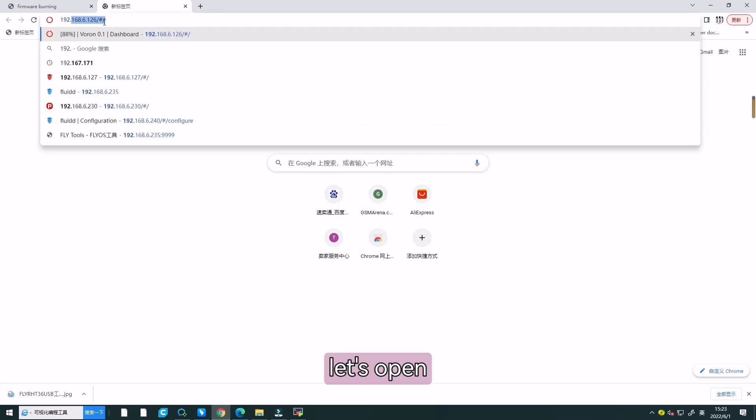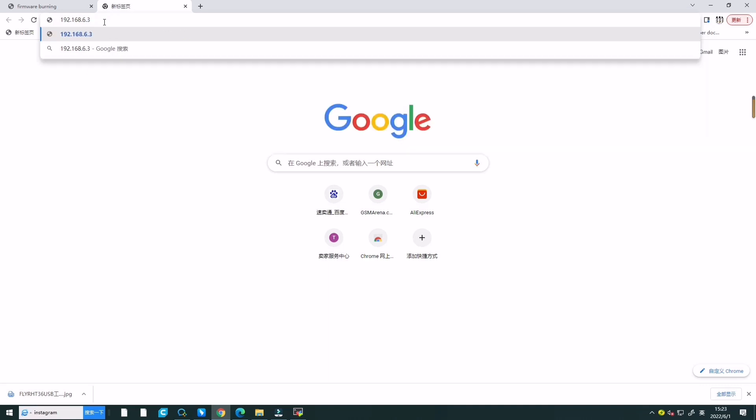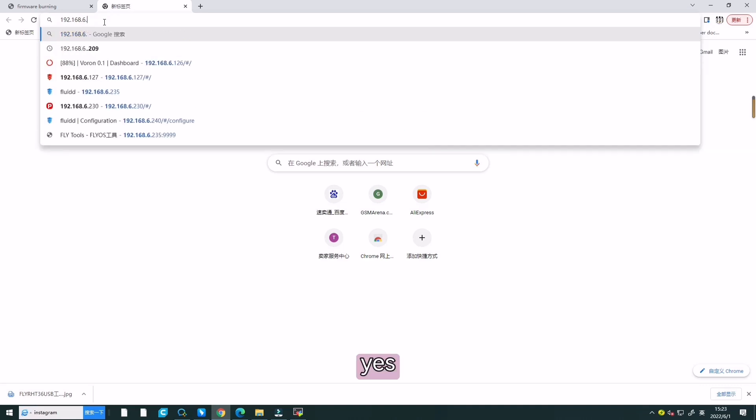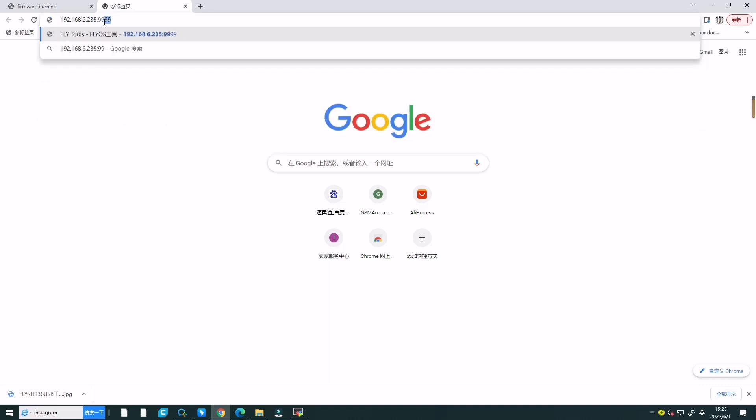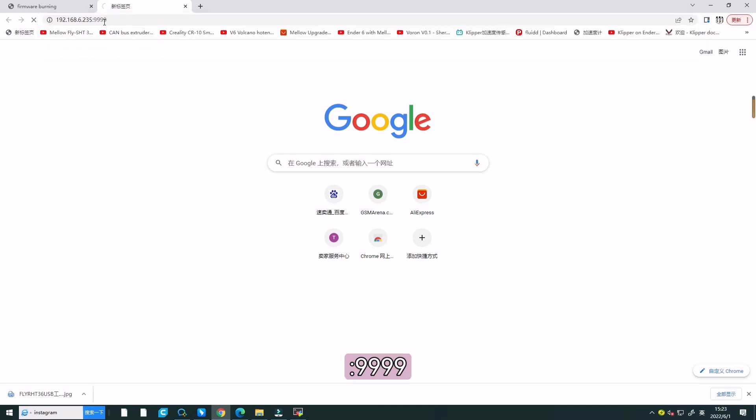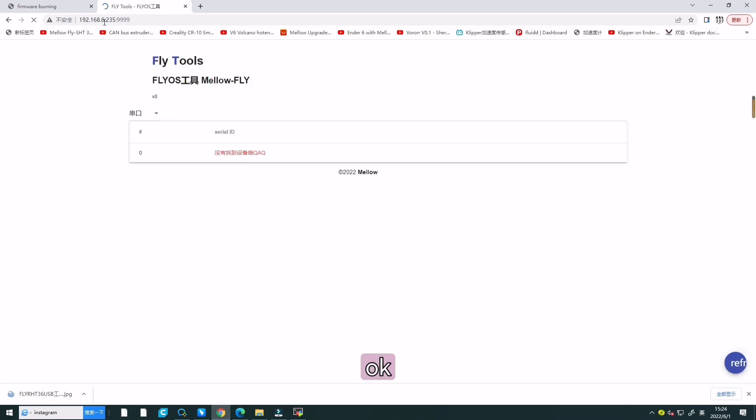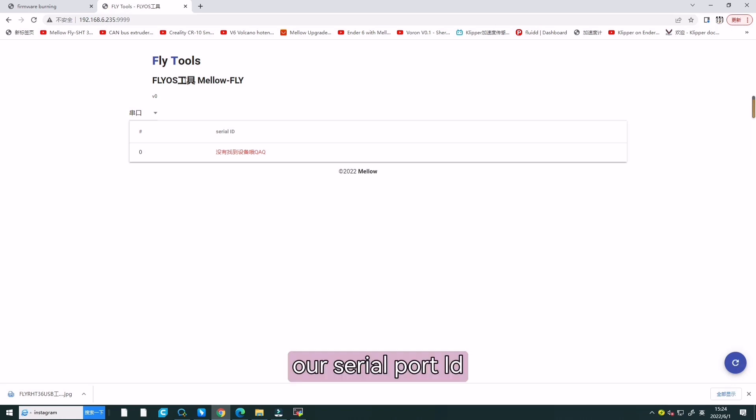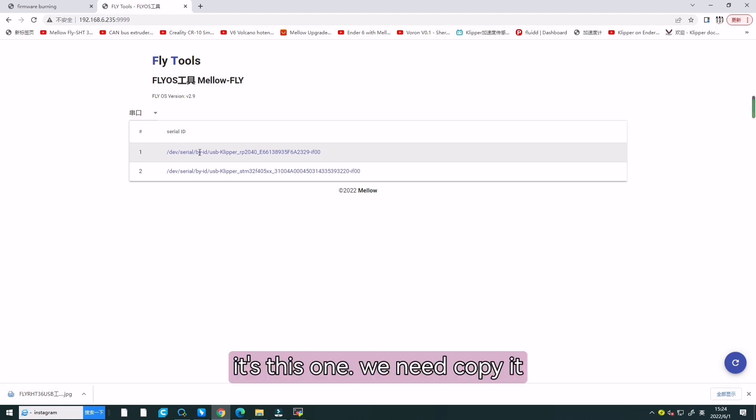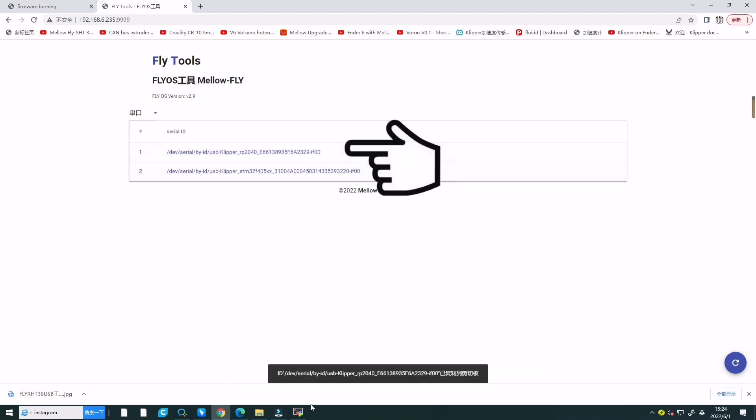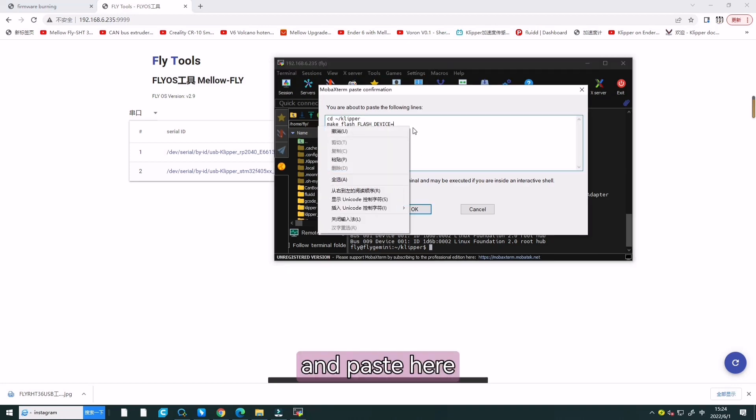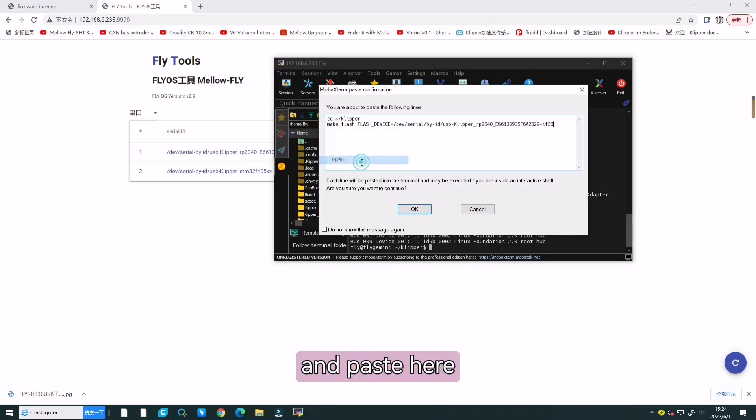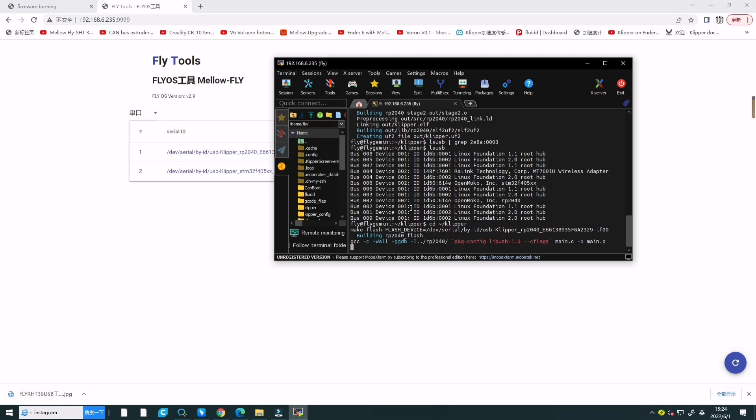Now, we need to replace this serial code first. Let's open our ID. We need to copy this one and paste it here. And press enter.